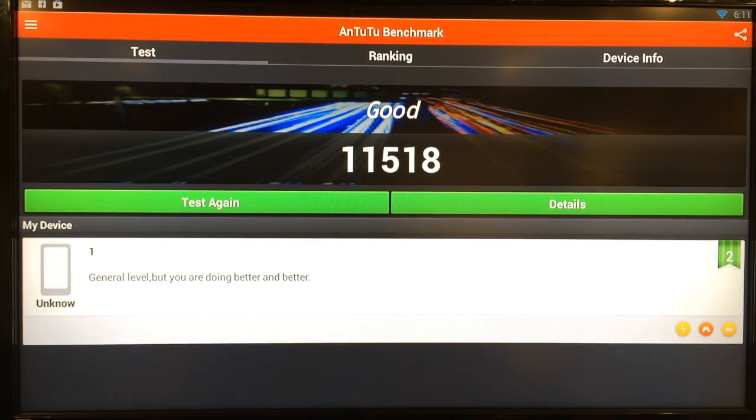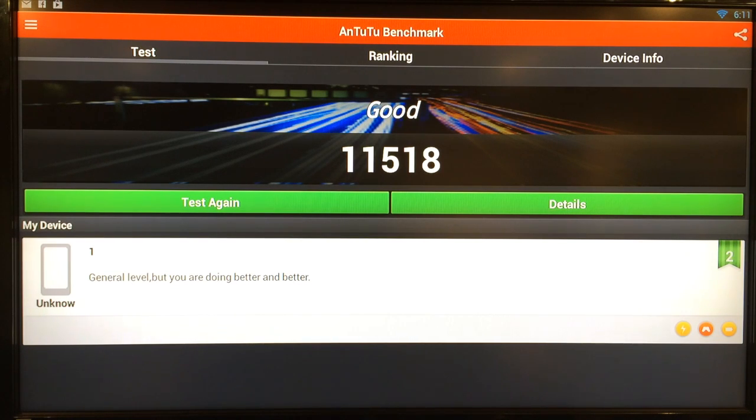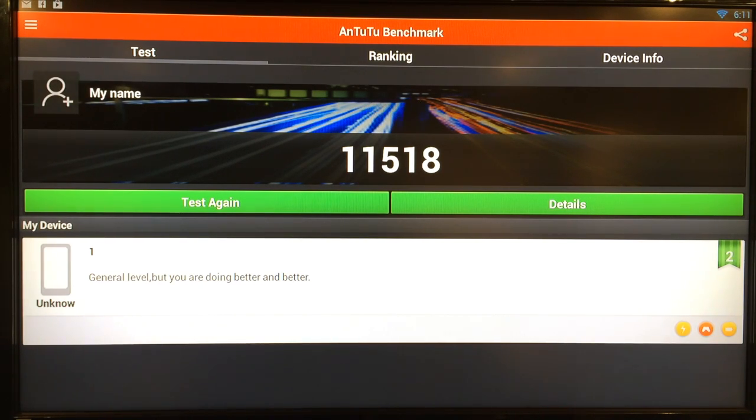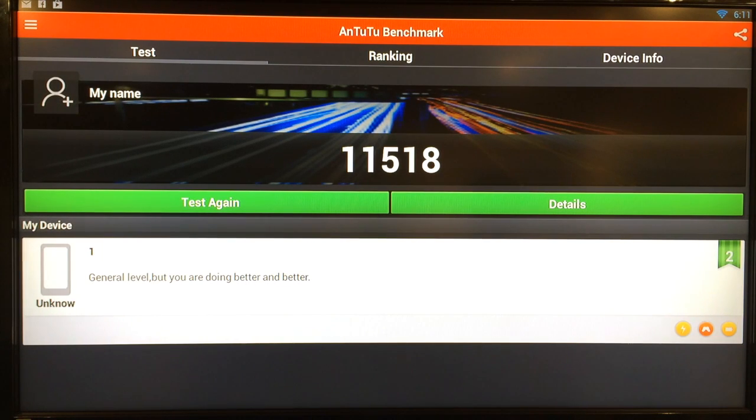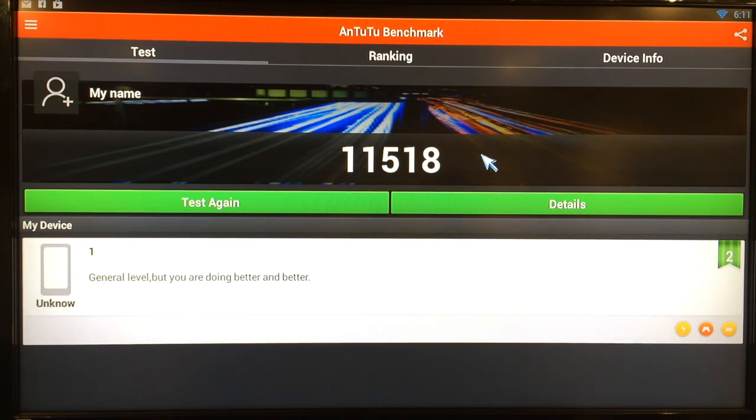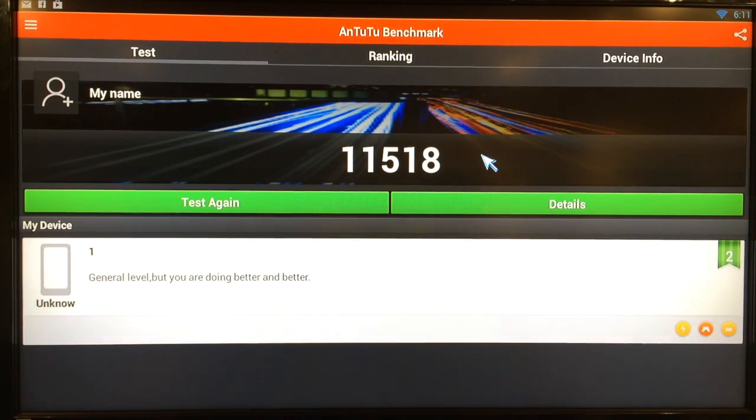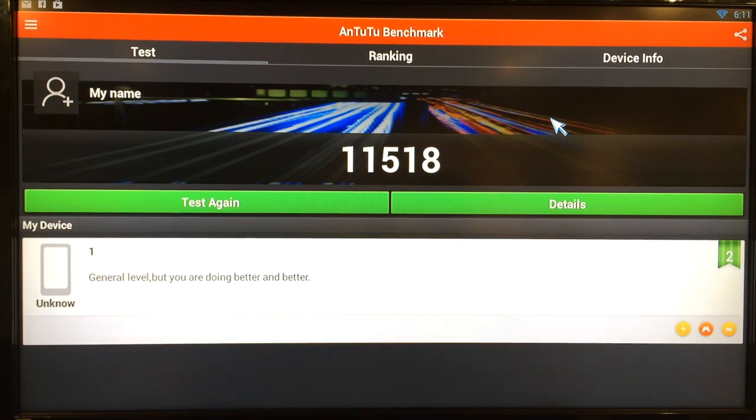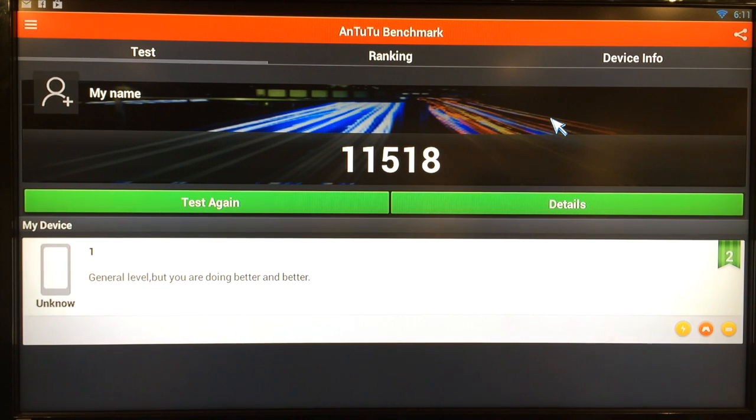The first thing we did was a benchmark test with AnTuTu benchmark so that we could get an idea of the exact performance of the device by the numbers. Now let's go ahead and take a look at the results. As you can see, 11,518, which isn't the best but it isn't the worst either.